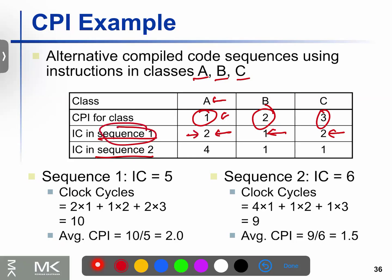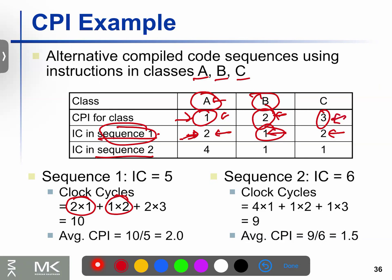For instruction A, the count is 1 and CPI is 2, so total clock cycles is 2 times 1 equals 2. For instruction C, the count is 2 and clock cycles per instruction is 3, so total clock cycles is 3 times 2 equals 6.